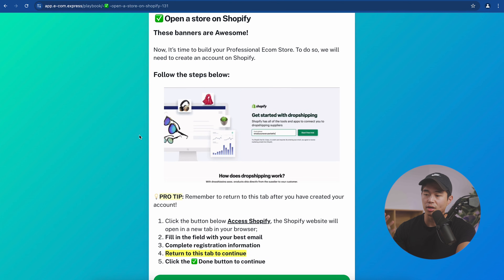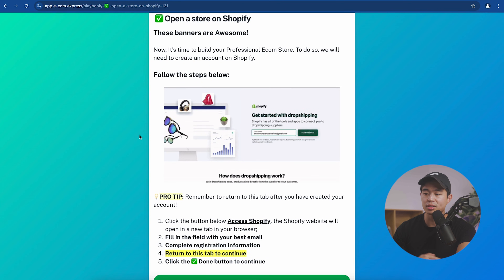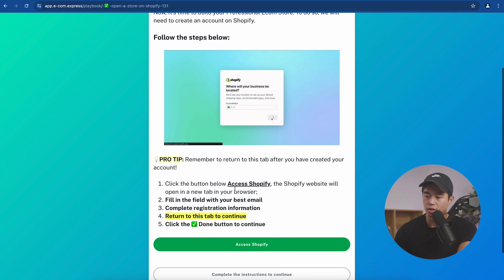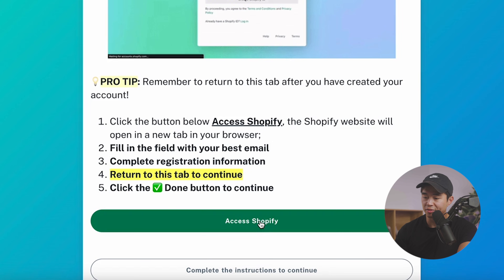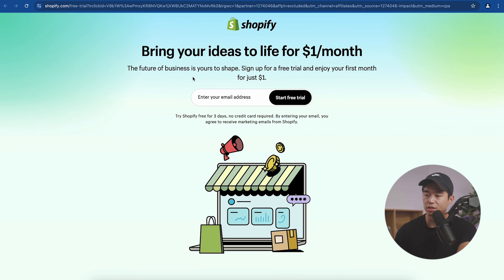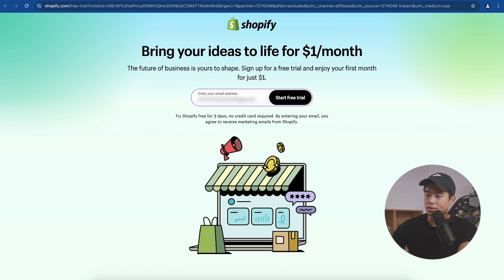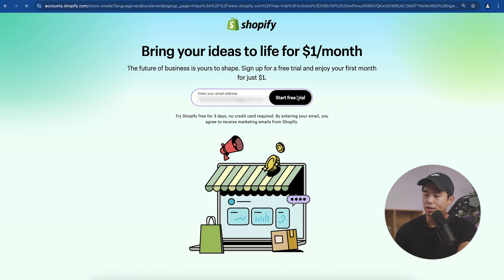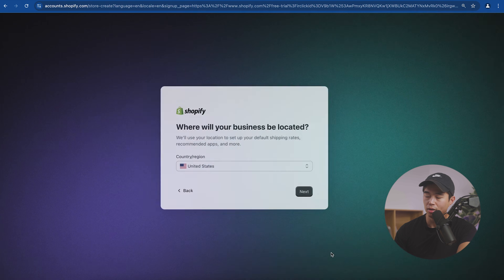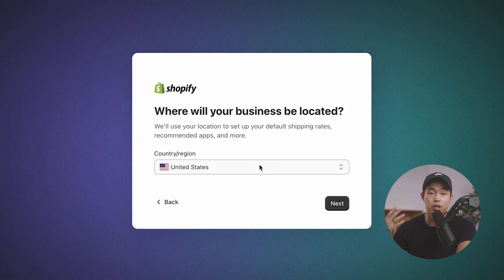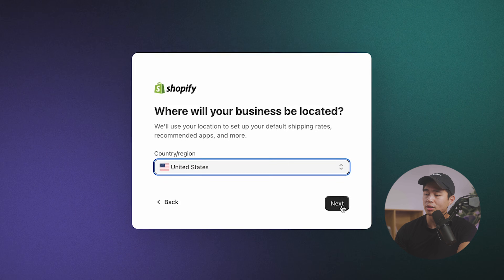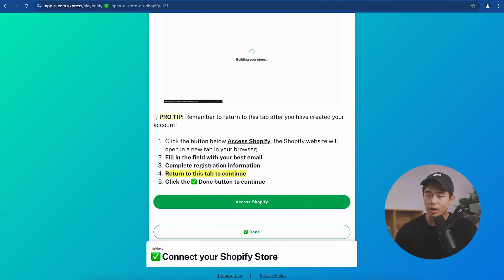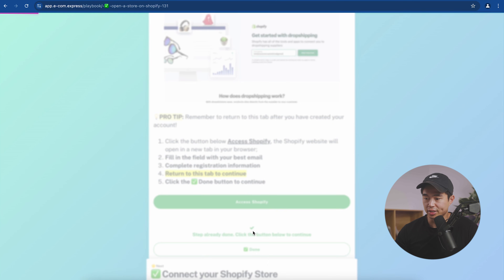The next step is to create an account on Shopify, which is required for any store. We'll click 'Access Shopify,' enter in our email address, click 'Start Free Trial,' and skip all the setup prompts. Select where your business is located — I'm in the US — click next, then go back to our original tab and click done.